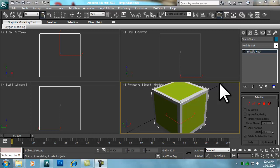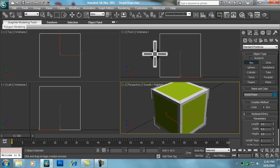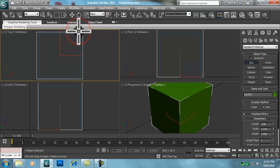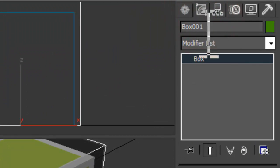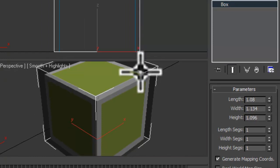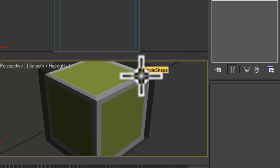Before we use the DTS Exporter Utility, we need to create a bounds box for our object. We'll click on the Create command panel, select the Box object subtype, and create a box around our object that fully encloses it or is larger. With the new object selected, press Alt-X to turn on see-through mode. With the new bounding box selected, let's click on the Modify panel and change the name of the object to Bounds. We will now right-click on the Bounds box and select Freeze Selection. If necessary, move the Simple Shape object to ensure it is completely enclosed by the bounds box.